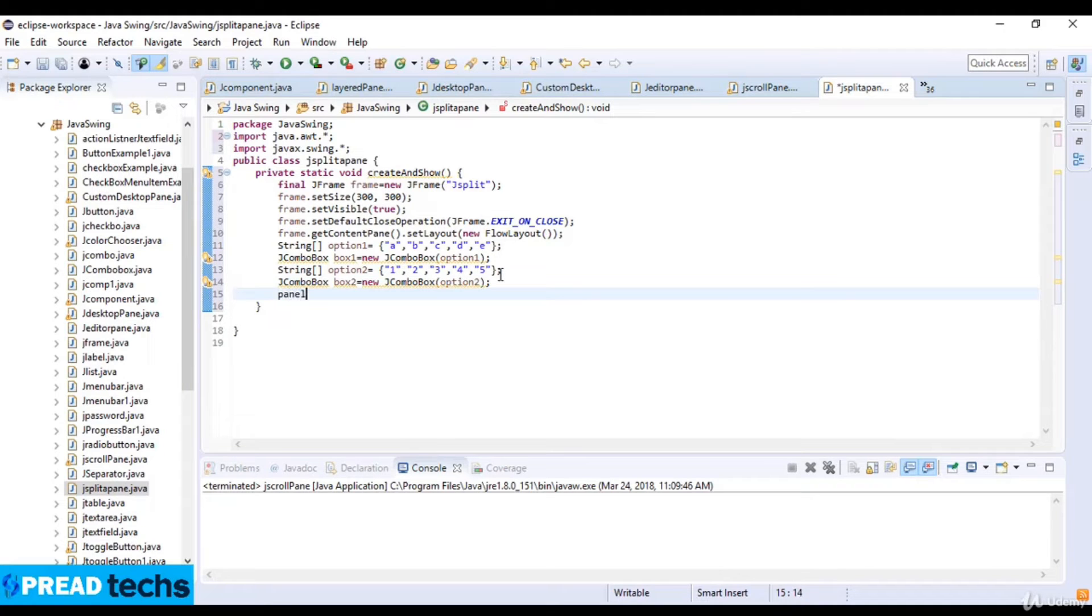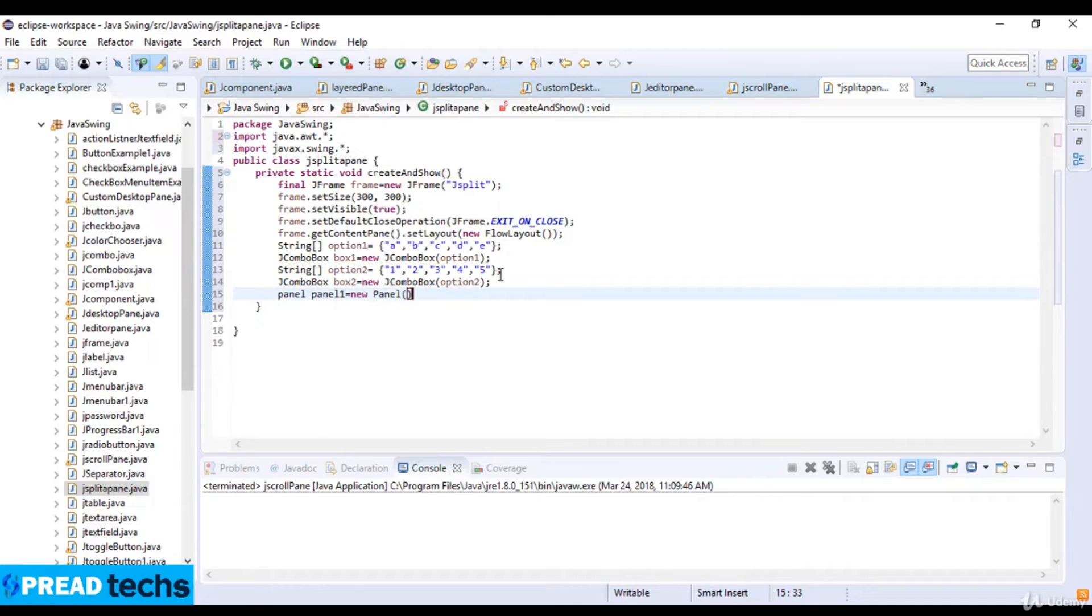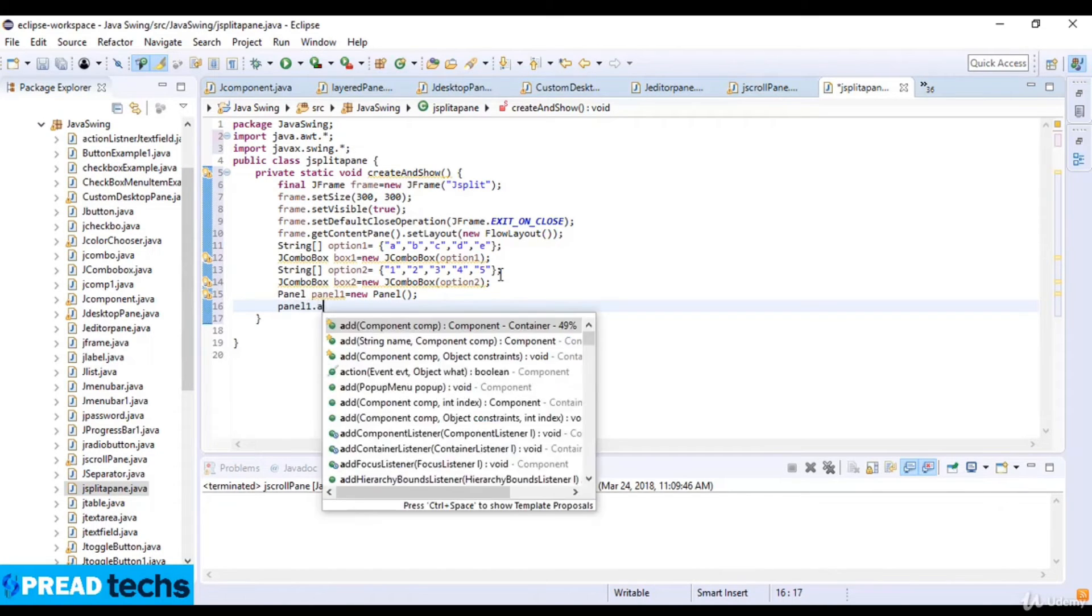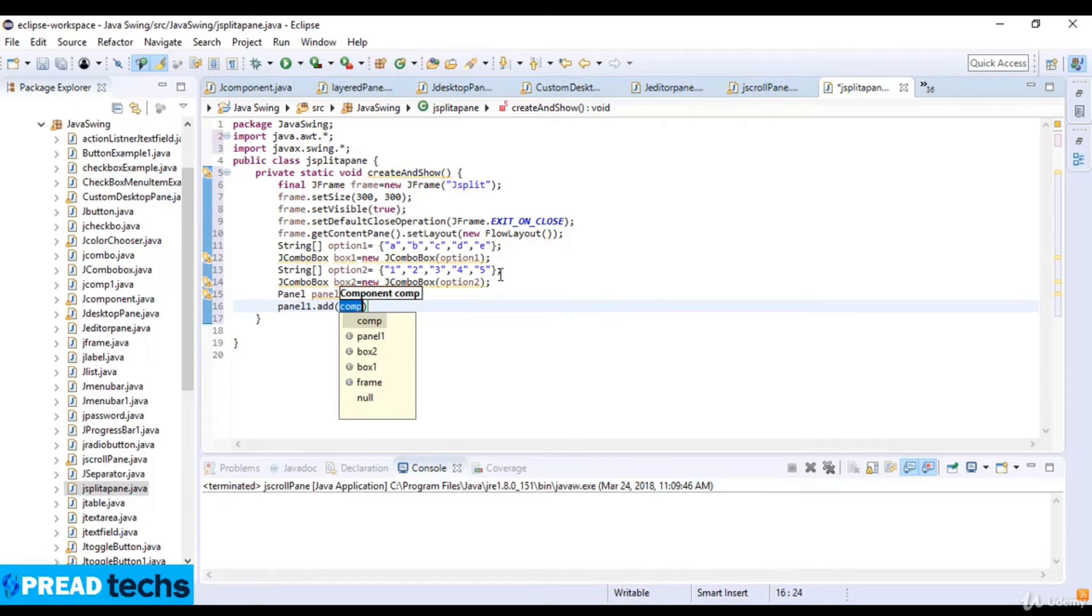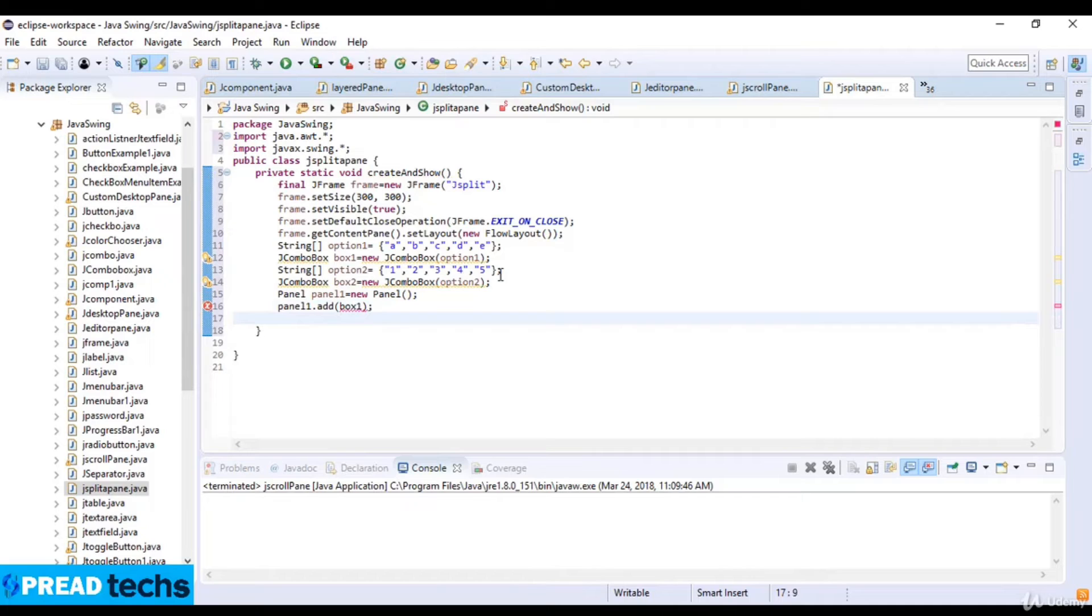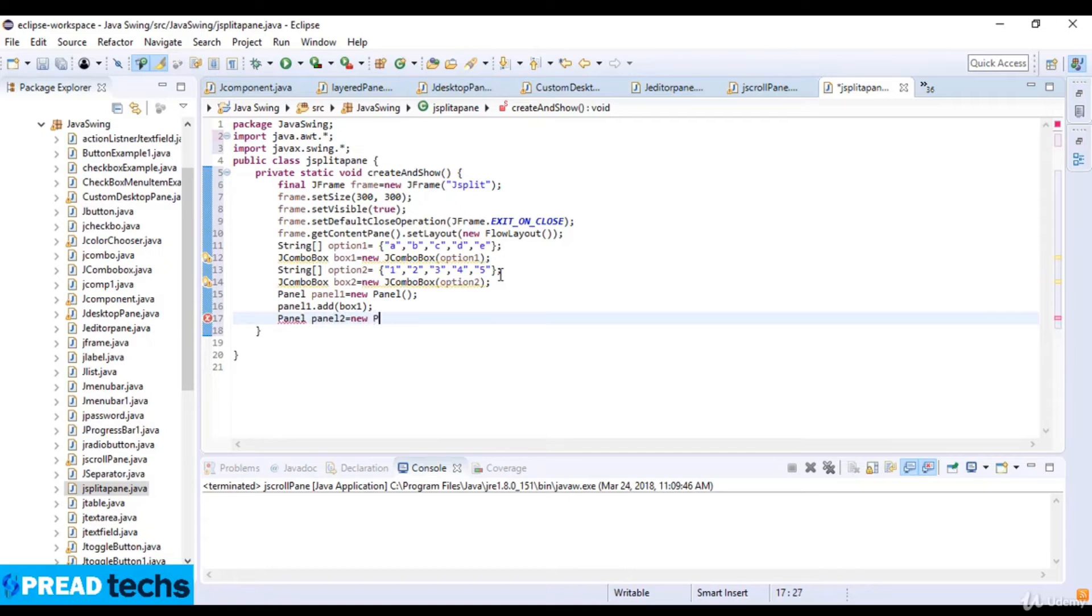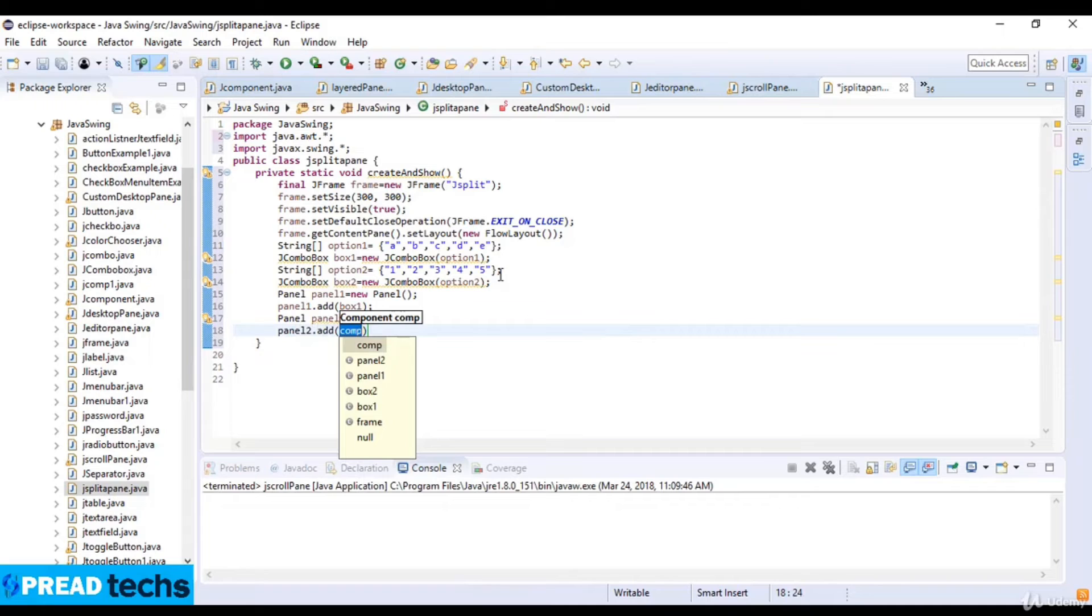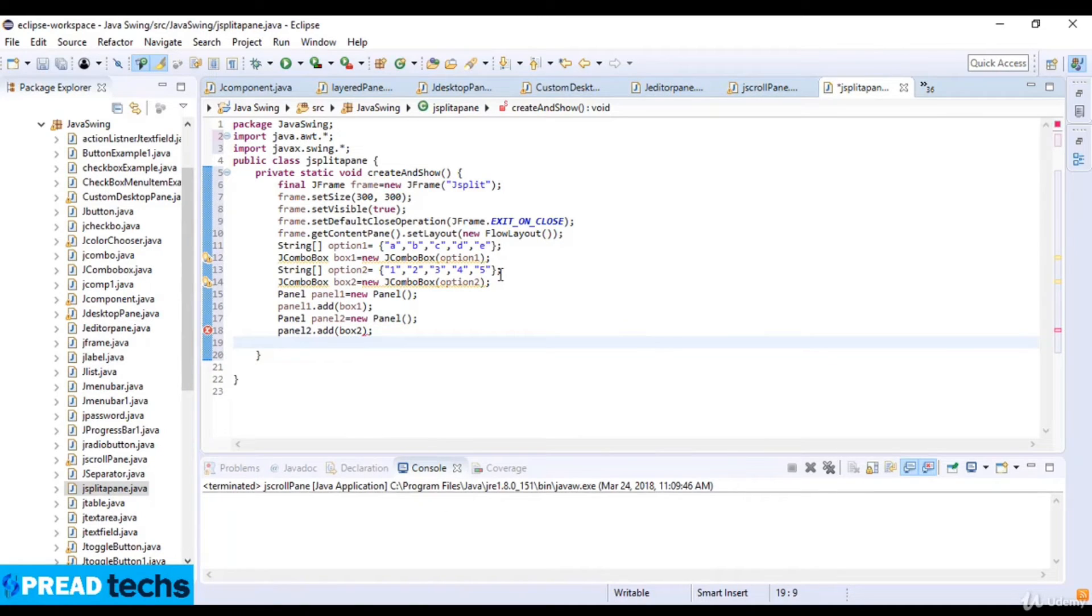Now I create a panel: JPanel panel1 equals new JPanel. I create the panel here and then add the components. Panel1.add box1. Now create panel2 equals new JPanel and add panel2.add box2.